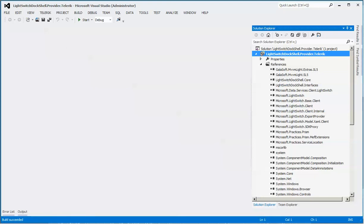After you've done that in your provider project, you just do a build. Once that's built, you are good to go as far as the various elements for DocShell and beginning your first LightSwitch application.